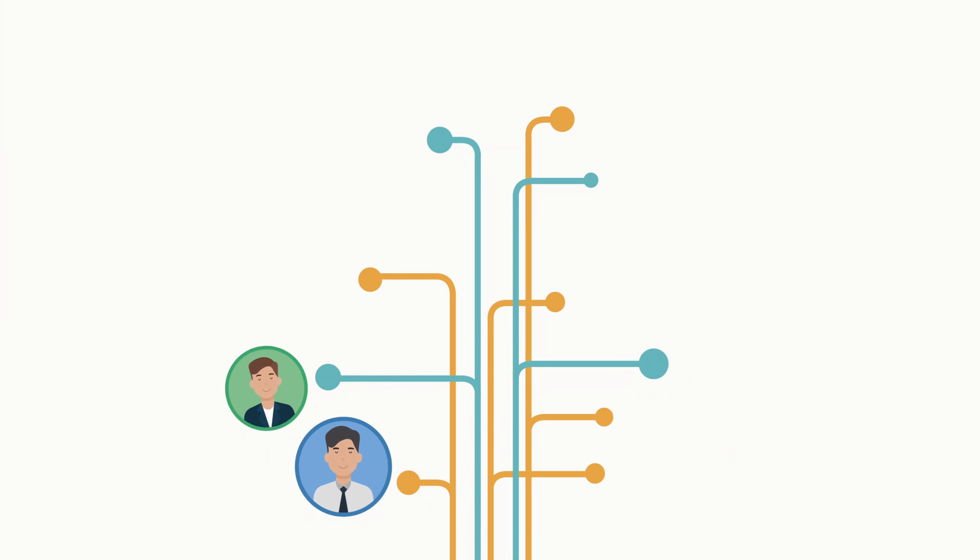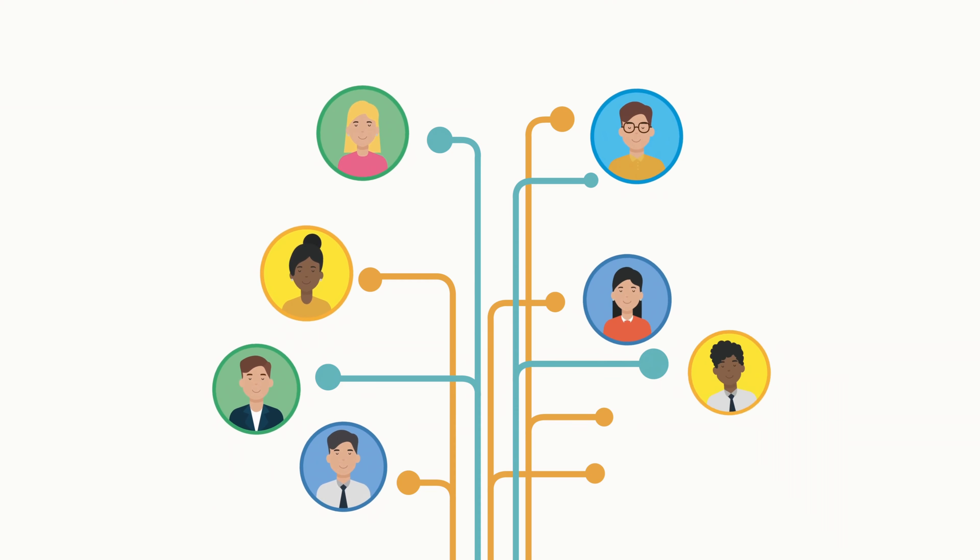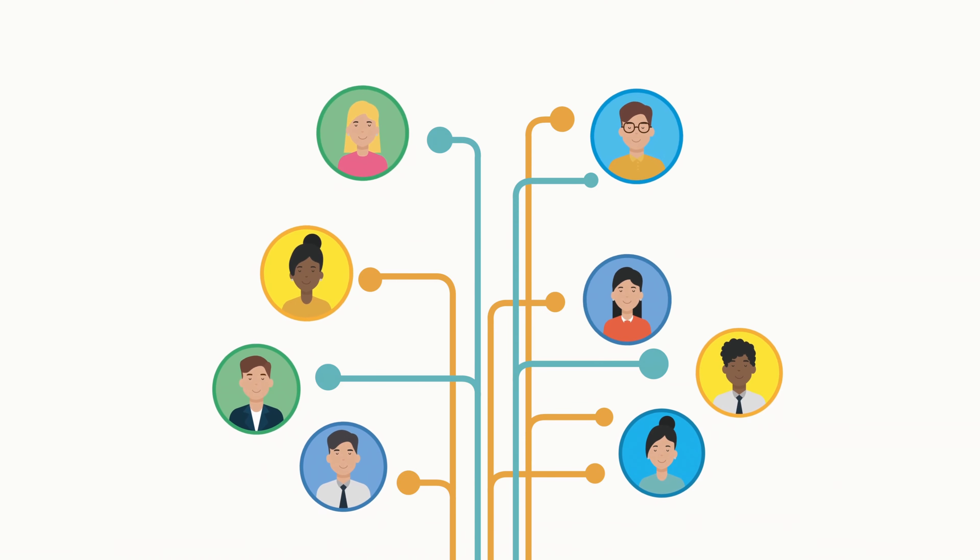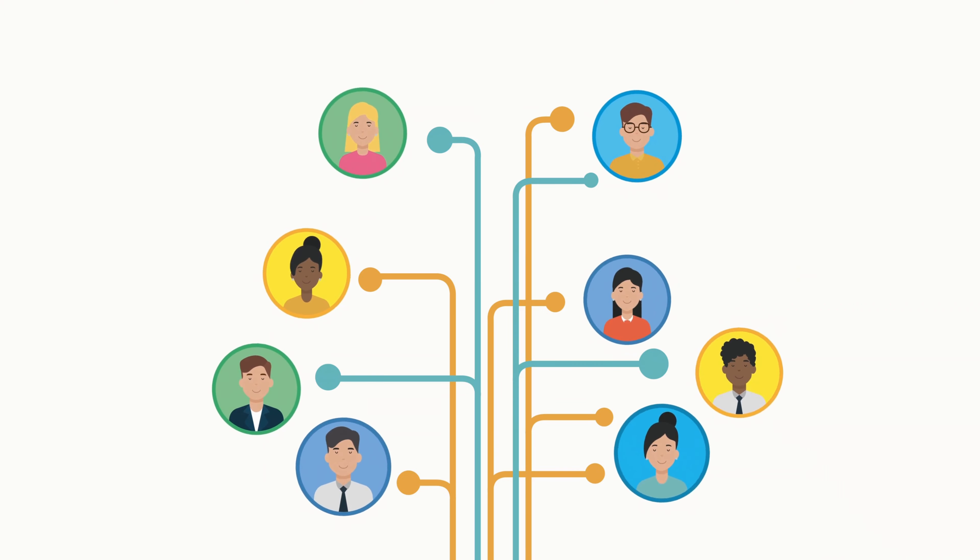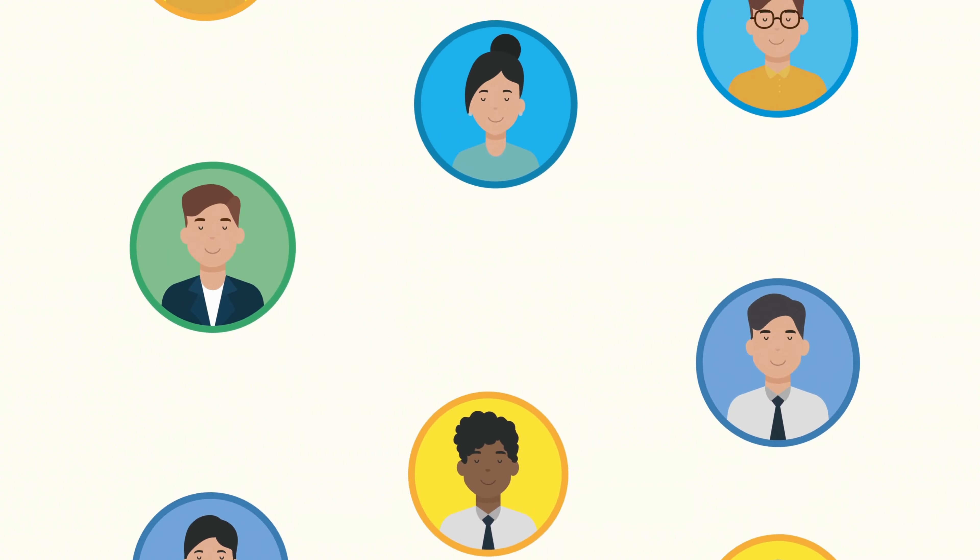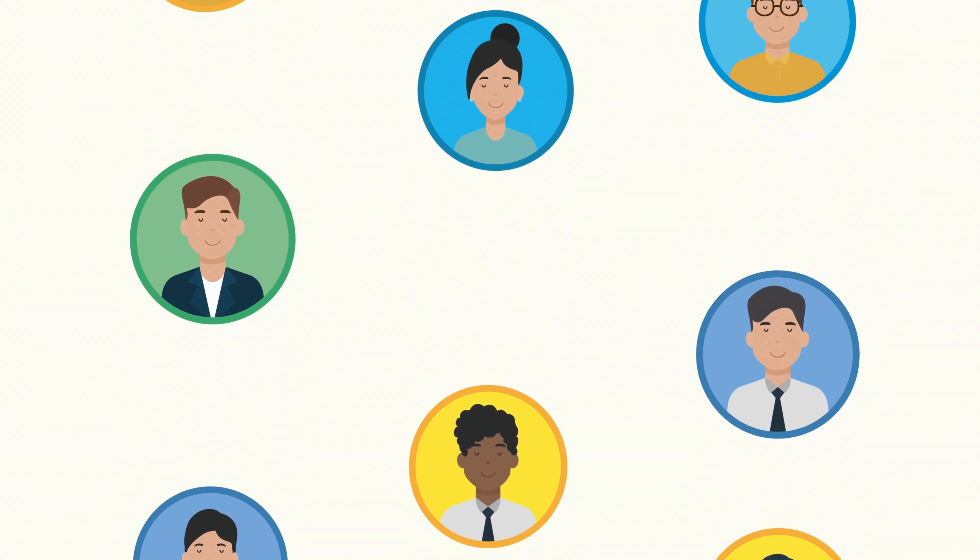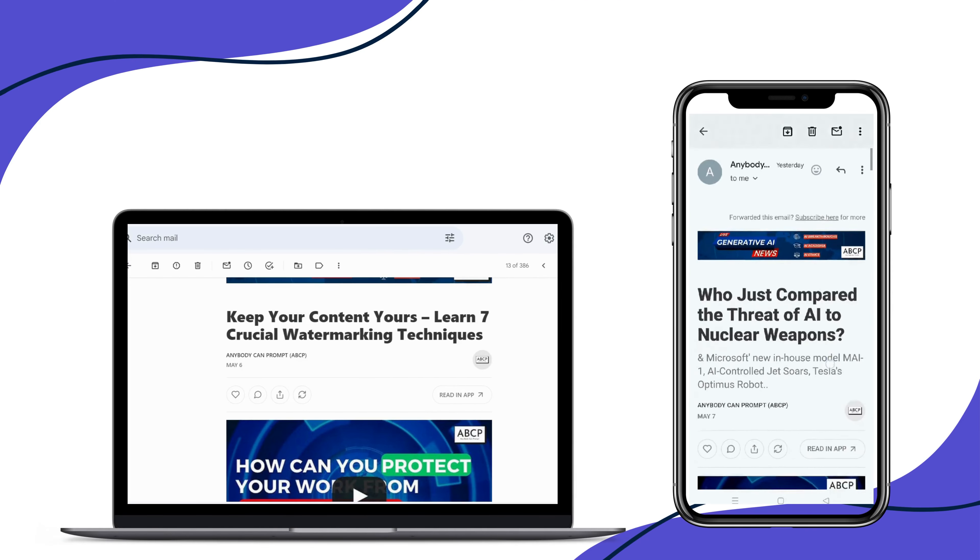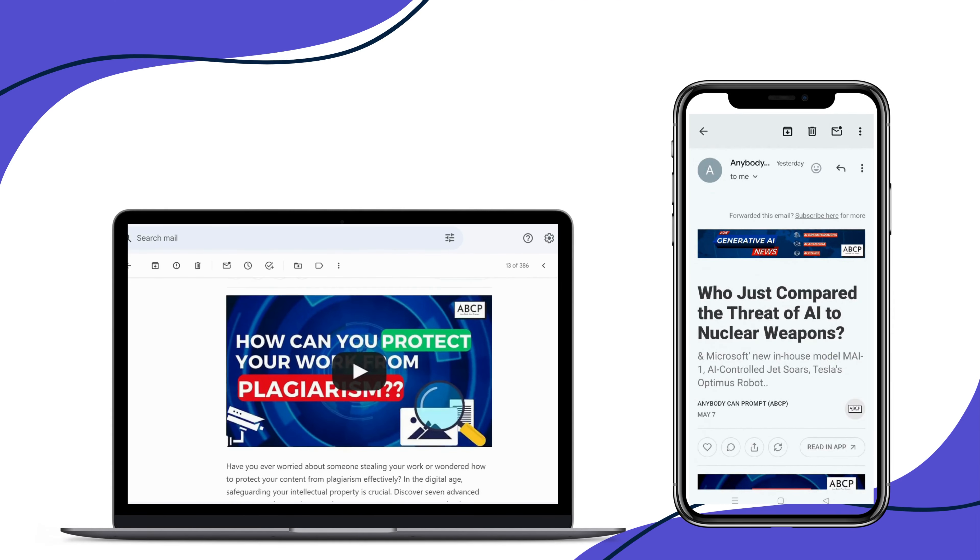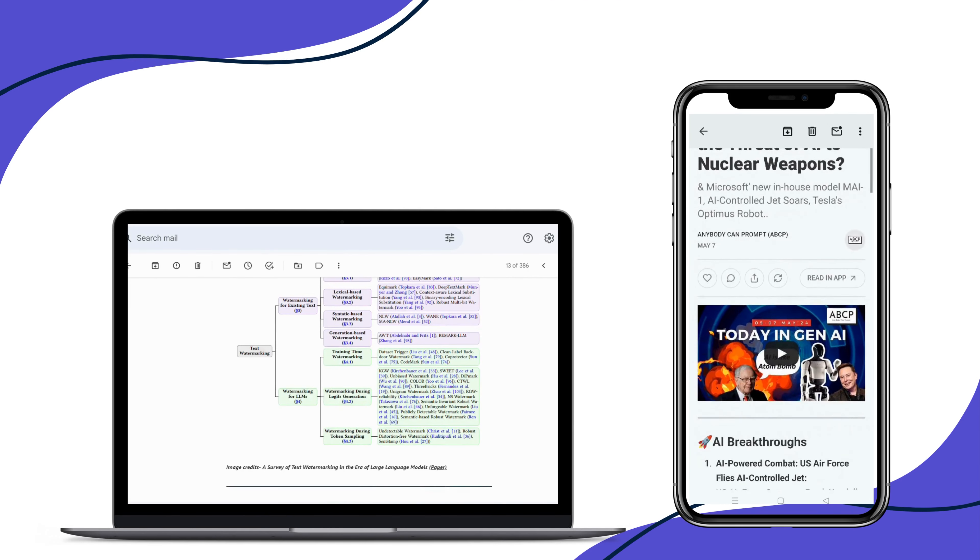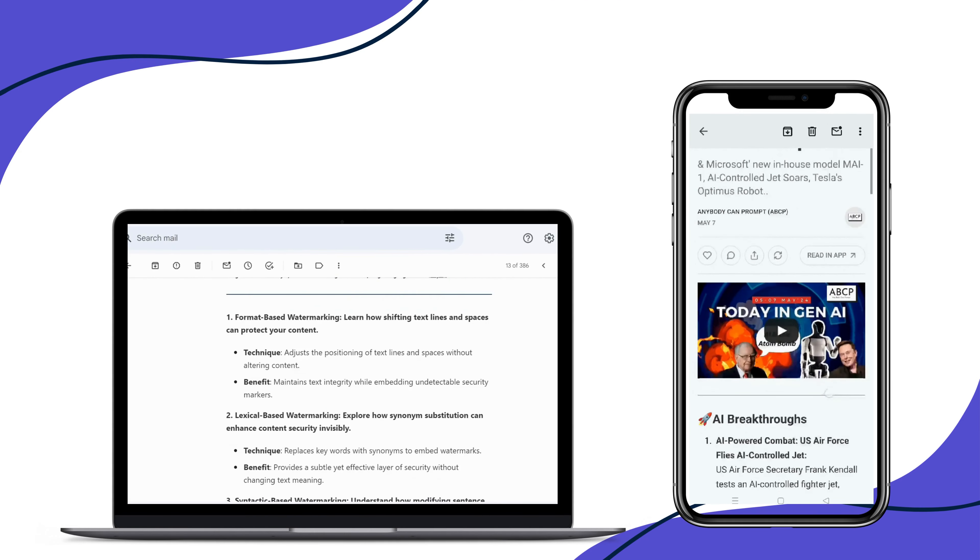Join over 15,000 minds who rely on ABCP for the latest in generative AI. Our community is growing every day, and for good reason. Get highly curated, crystal clear insights delivered straight to your inbox.